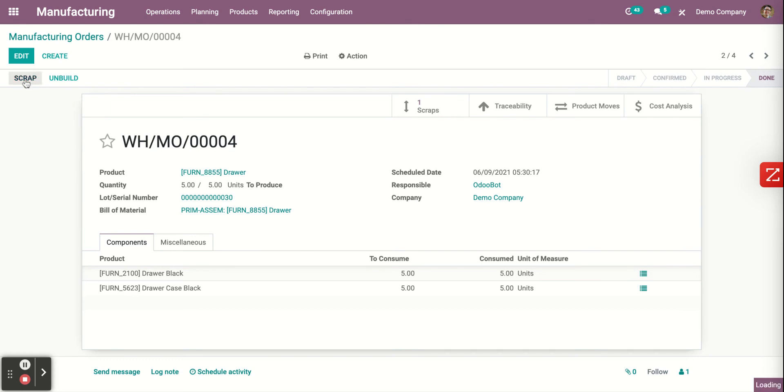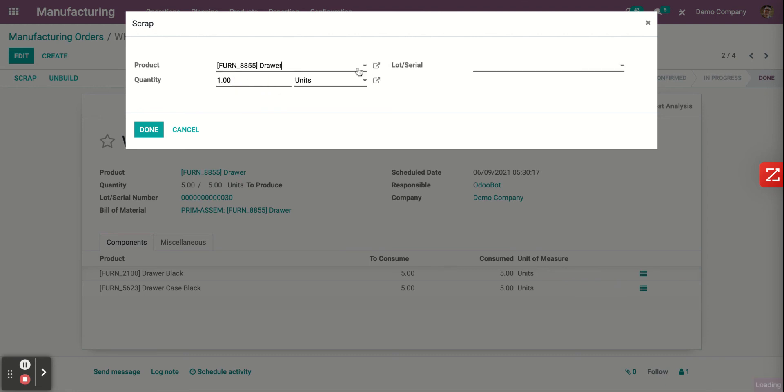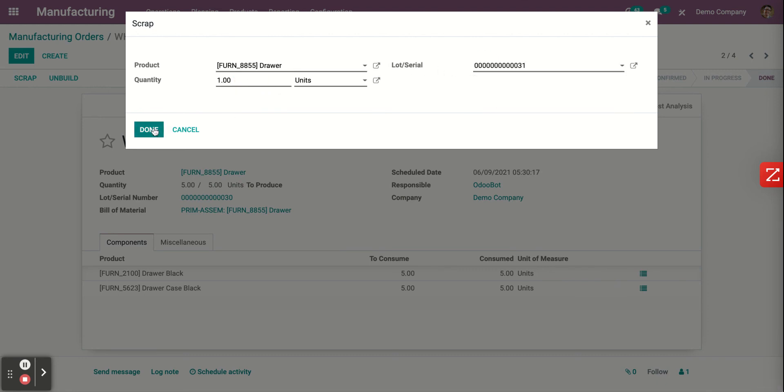Now you can scrap it. Click on scrap, add the product and the serial number, then click done.